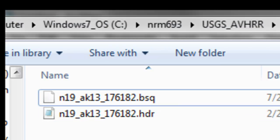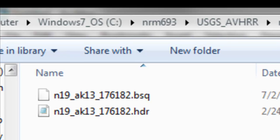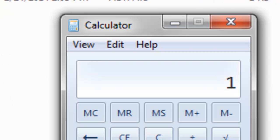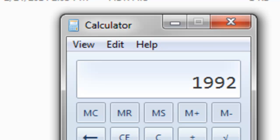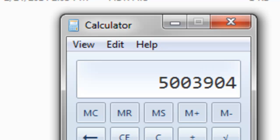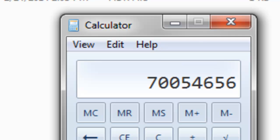In Alaska, this product has 1992 rows by 2512 columns. If we pull up a calculator, 1992 times 2512 columns. That will give us the number of pixels in this raster times 14 bands, where each band is one byte.